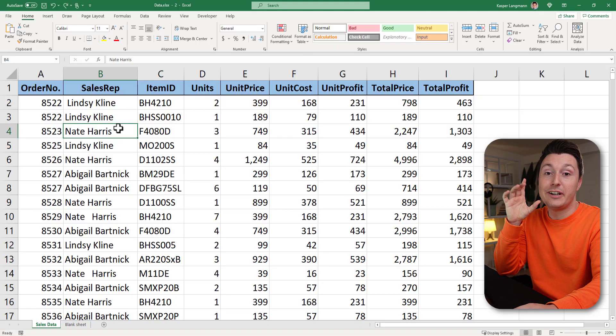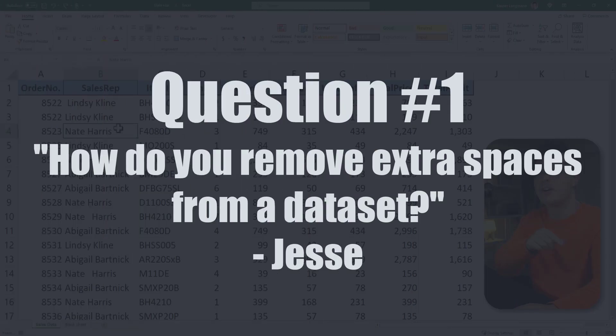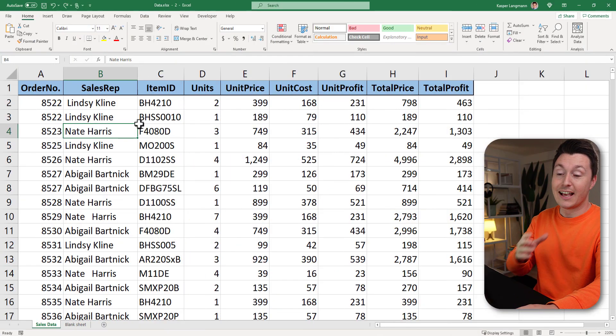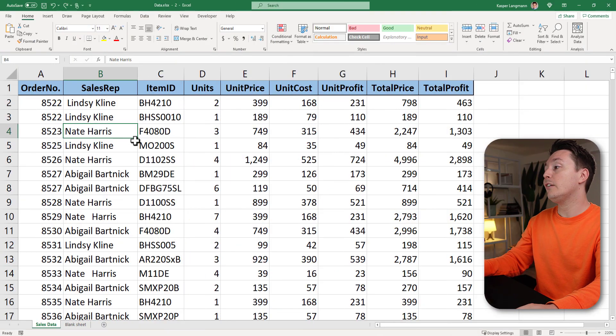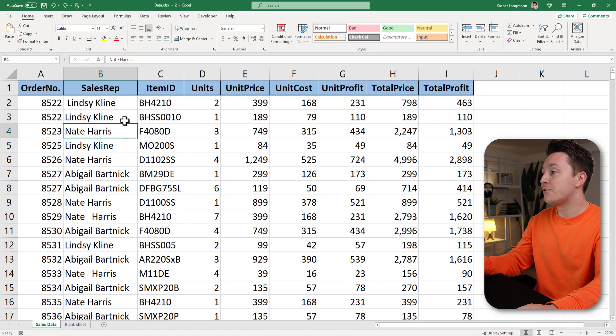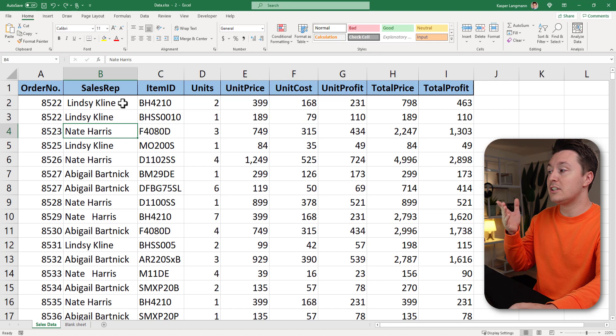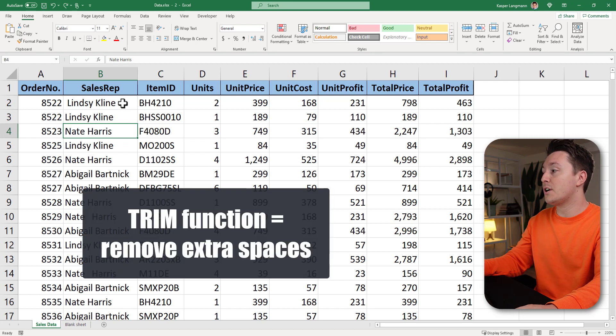Casper from Spreadsheeto here and the first question is how do you remove extra spaces from a data set? And that's a good question that is fairly easy to answer. You use the trim function.